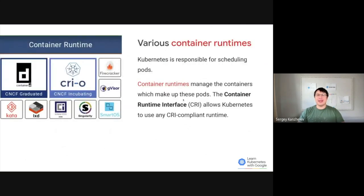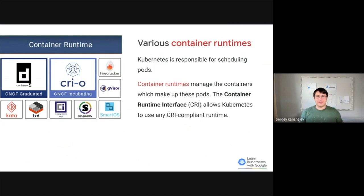CRI stands for Container Runtime Interface. This is the glue that allows Kubernetes, which knows where to schedule pods, to talk to a container runtime, which can actually run containers. Kubernetes is responsible for orchestration. The runtime knows how to run and check the status of containers. There are various container runtimes, each with special features and trade-offs between performance, security, and functionality. But as long as they are CRI compliant, you can use them with Kubernetes.